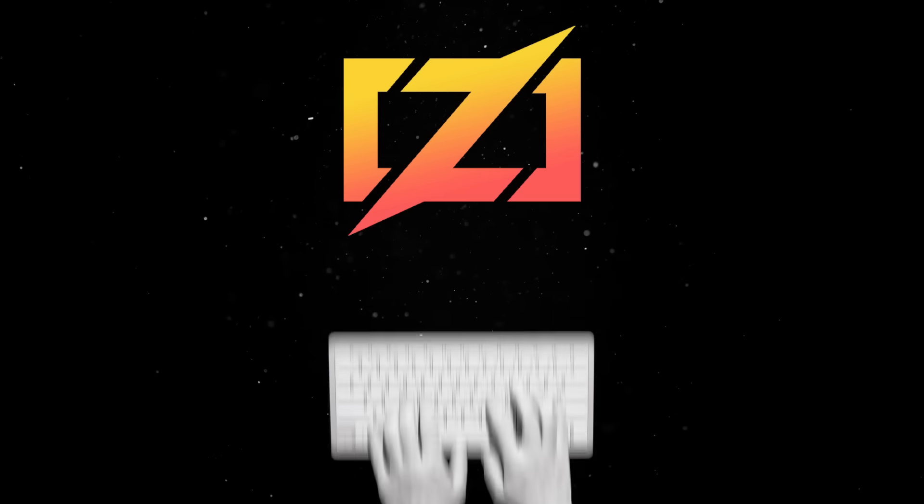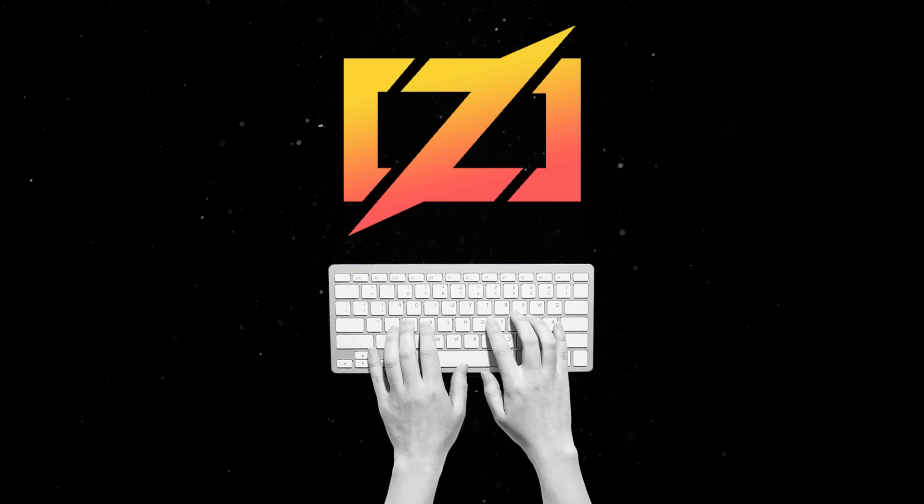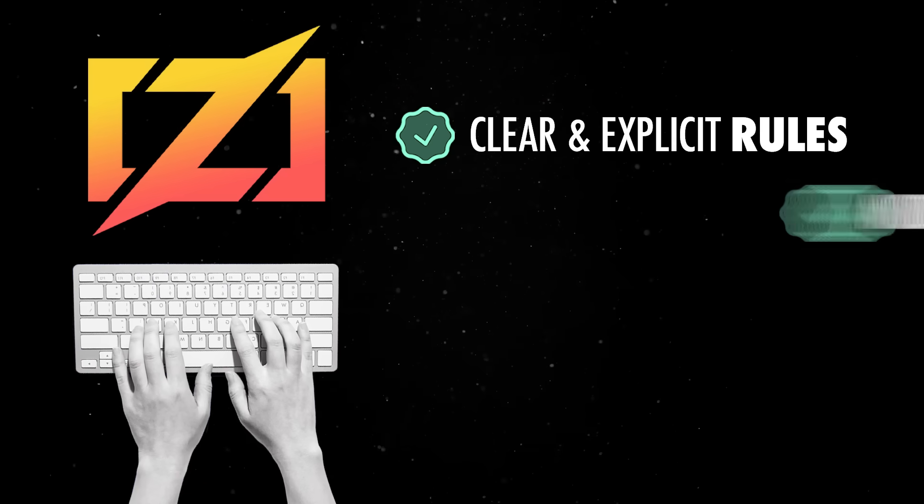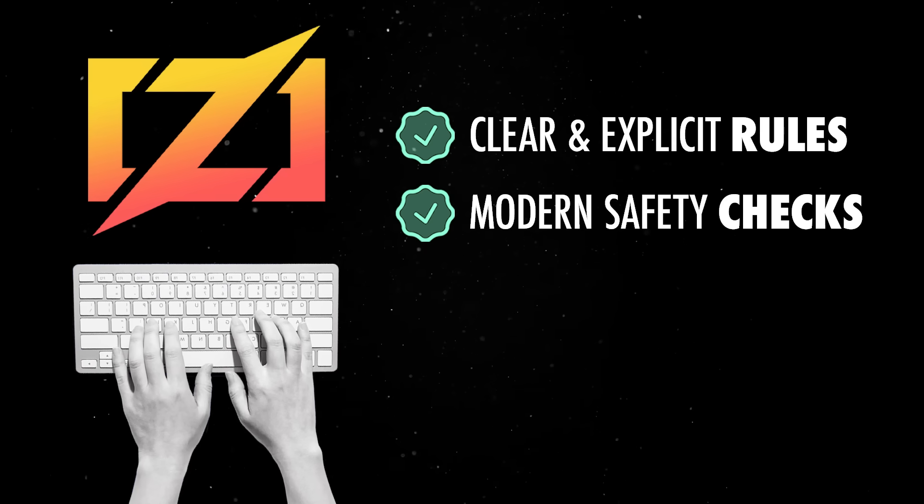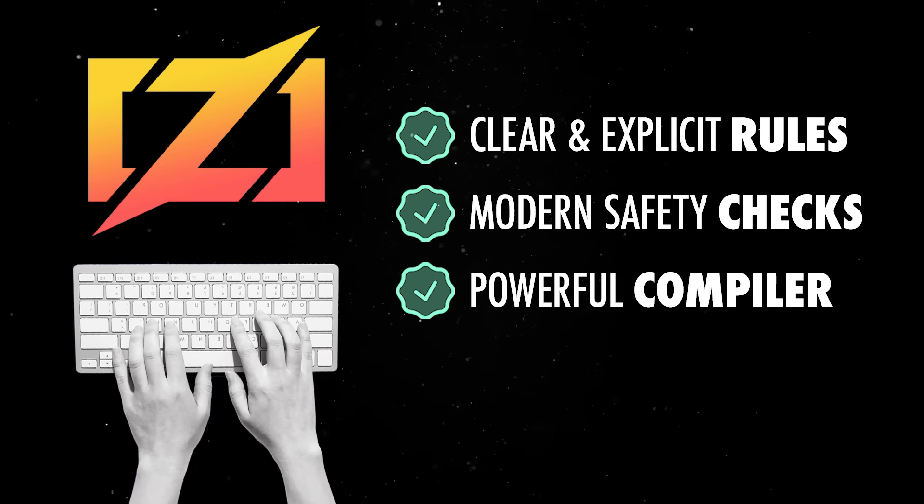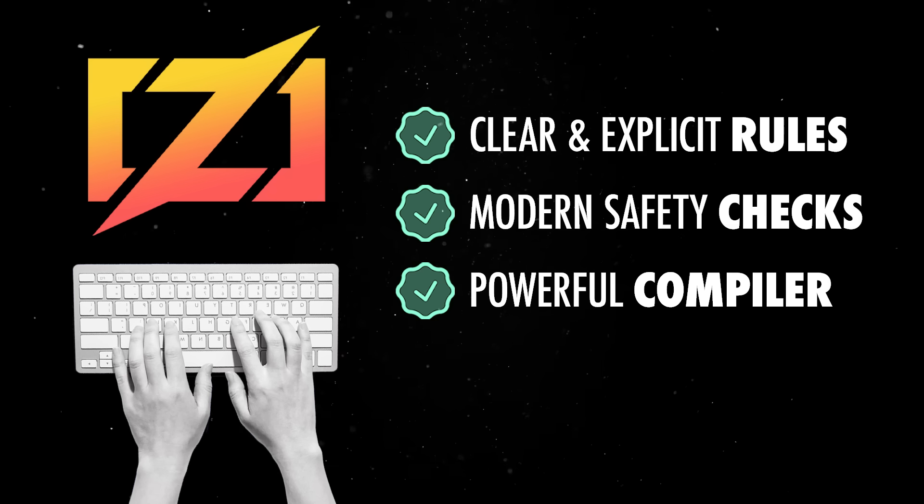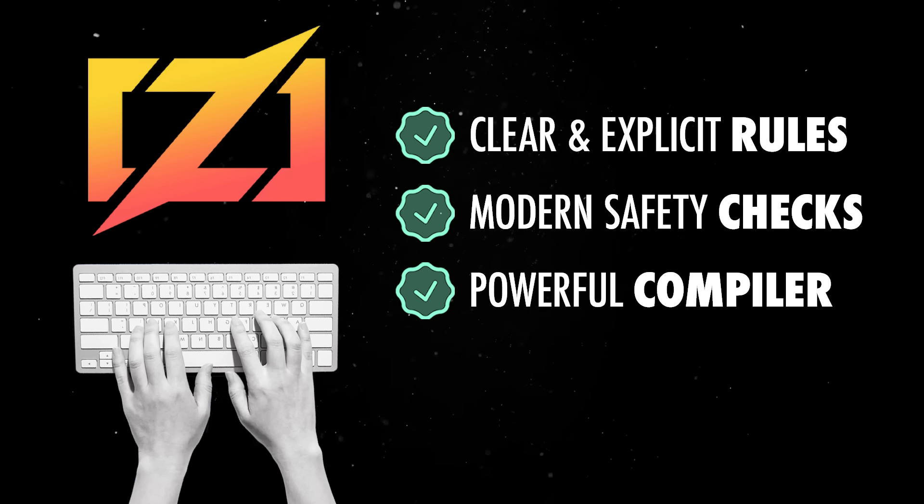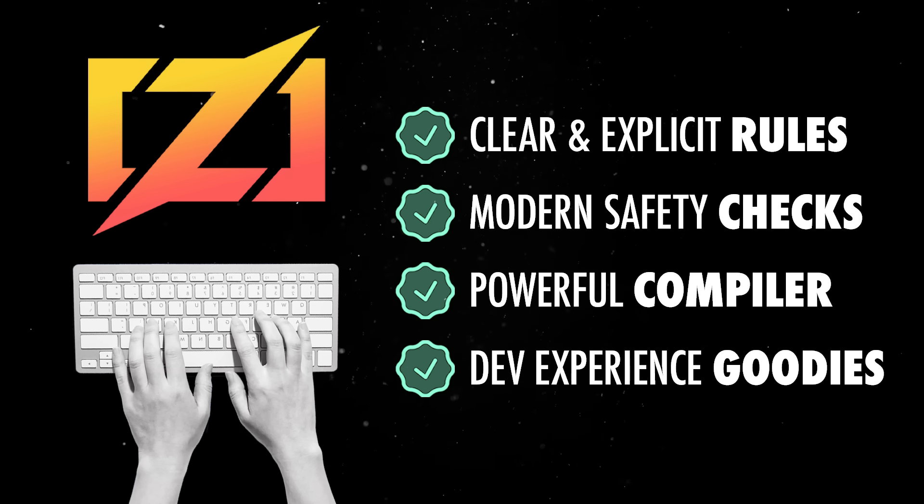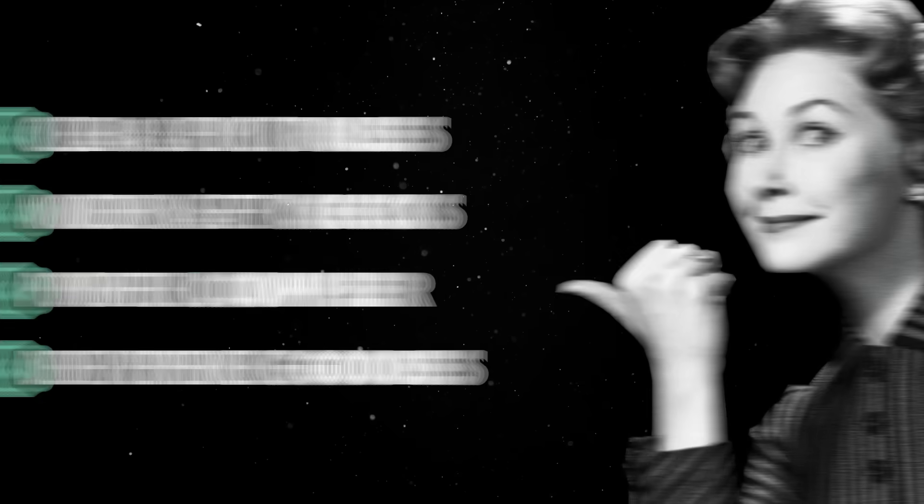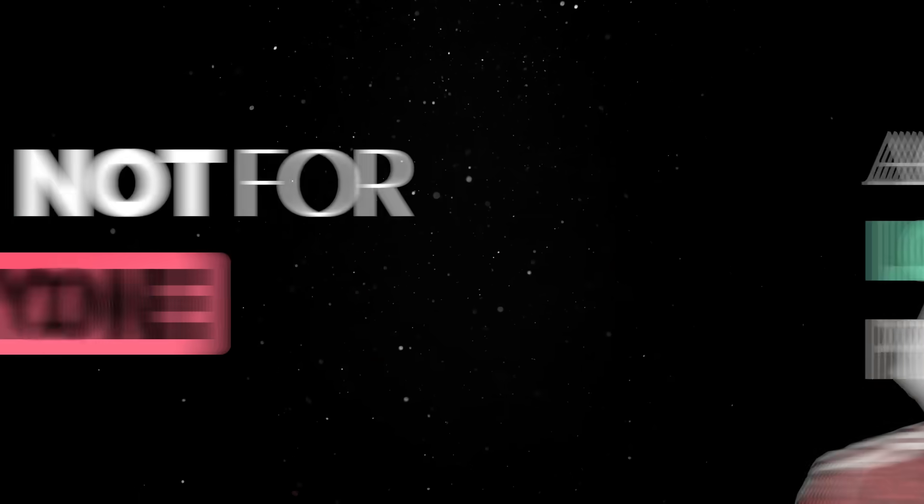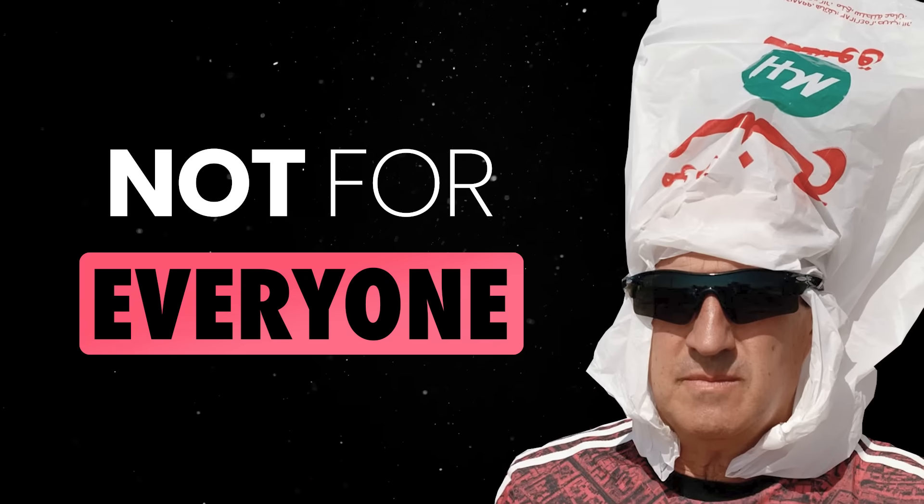Zig gives you the same low-level control but with clear explicit rules, modern safety checks, a powerful compiler that actually keeps you on the right track, and a handful of dev experience goodies which makes low-level programming actually accessible even to pretty much anybody who's not a vibe coder.